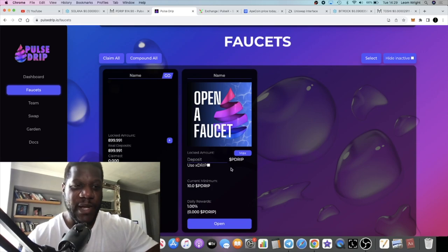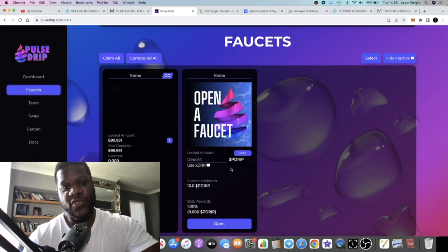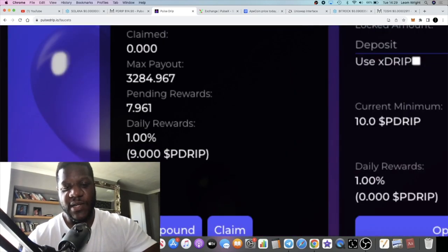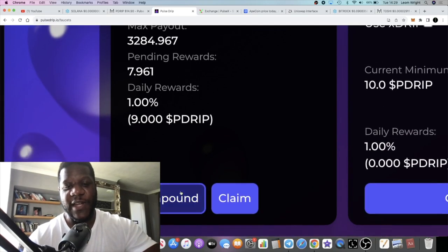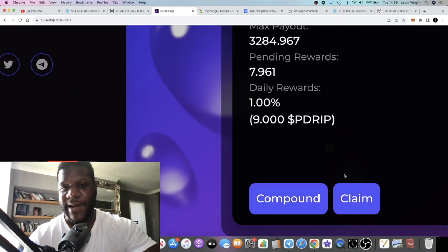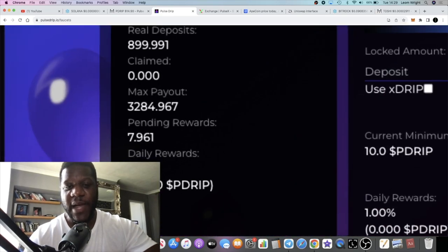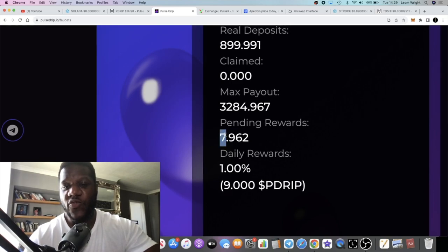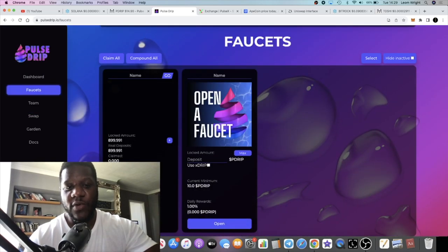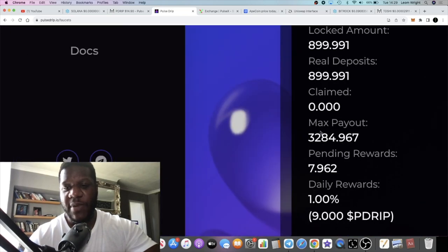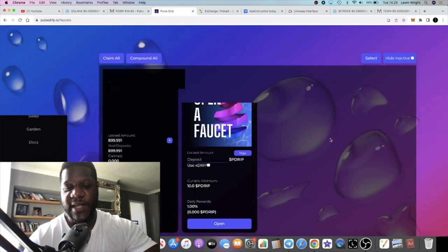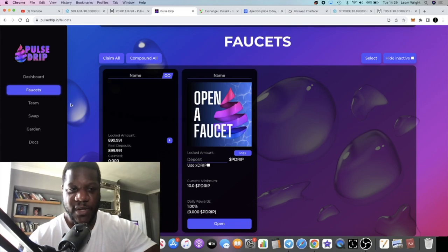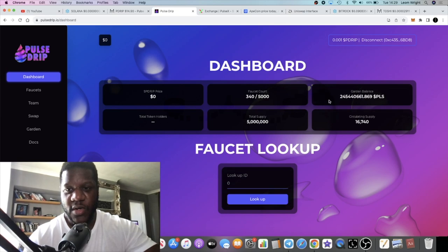That is looking pretty good in my opinion. We are printing on PulseDrip.io. As you can see, it's pretty self-explanatory. You can compound or you can claim your daily rewards. I have some pending rewards, it's about seven, just under eight drip at the time of recording this video. My max payout will be three thousand two hundred and eighty-four point nine six P Drip.